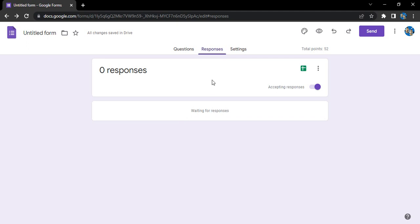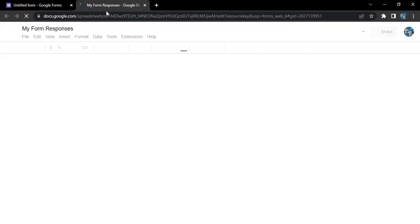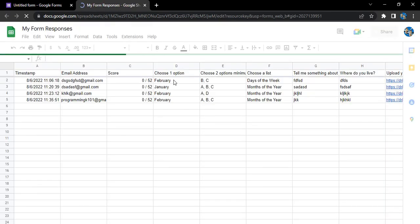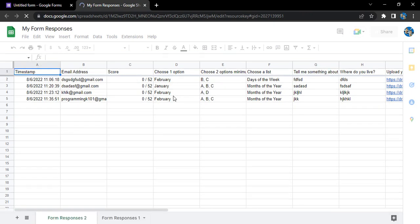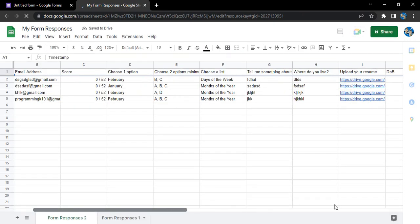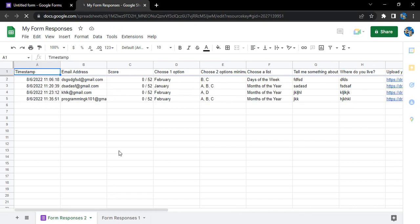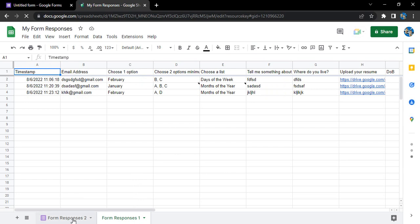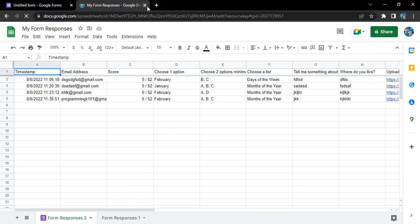The form responses will now be set to zero. If you click on the spreadsheet icon, the form responses spreadsheet loads with all the responses still intact — even if you delete responses from the form, they won't be deleted from the spreadsheet. So this is how things work in Google Forms. That's it for this video, thanks for watching.